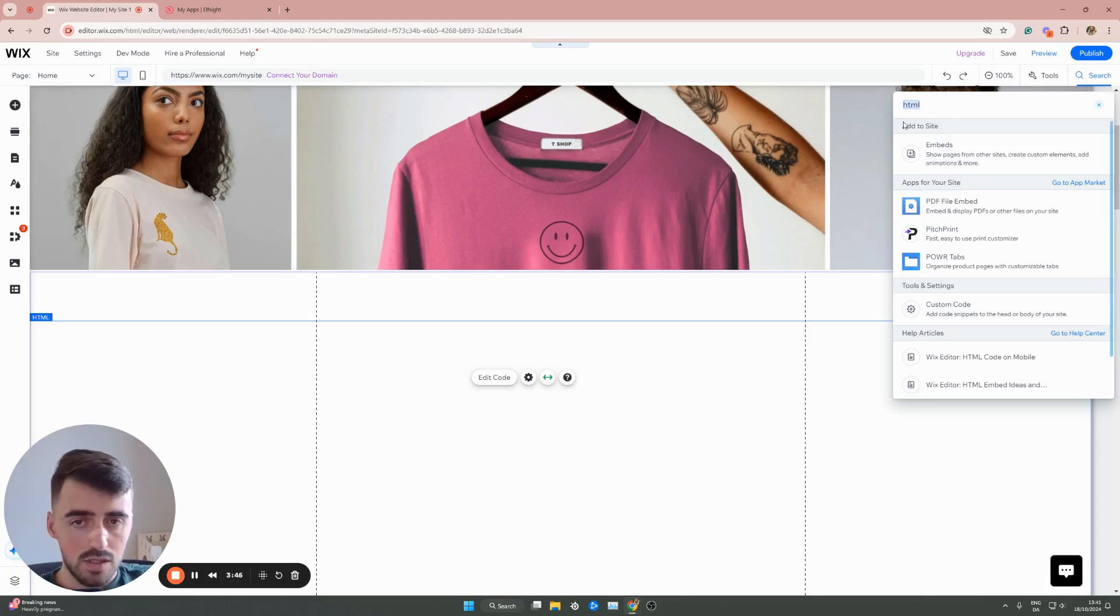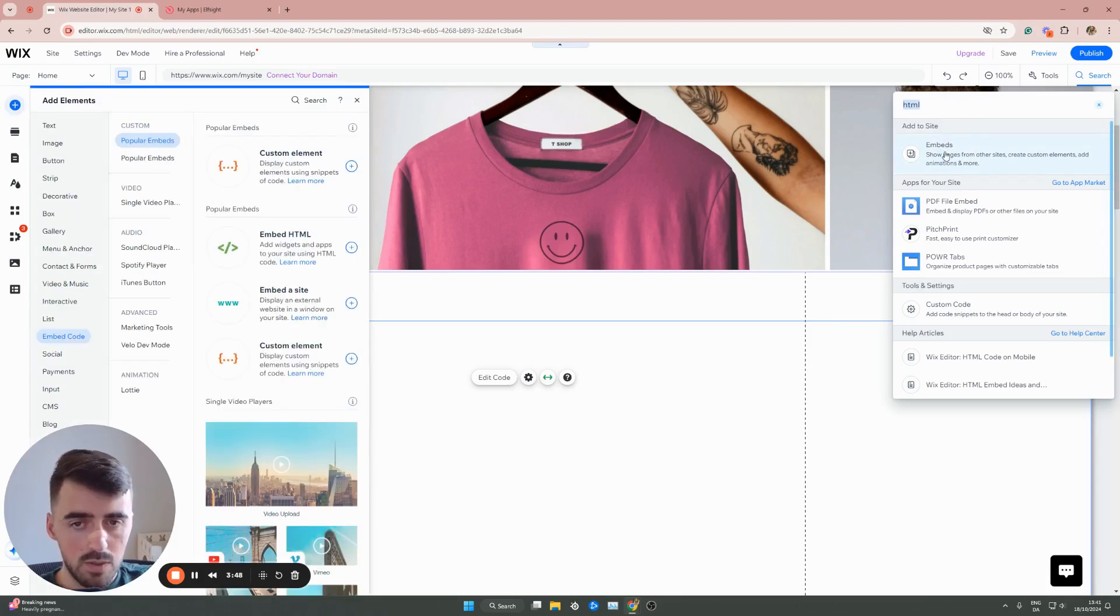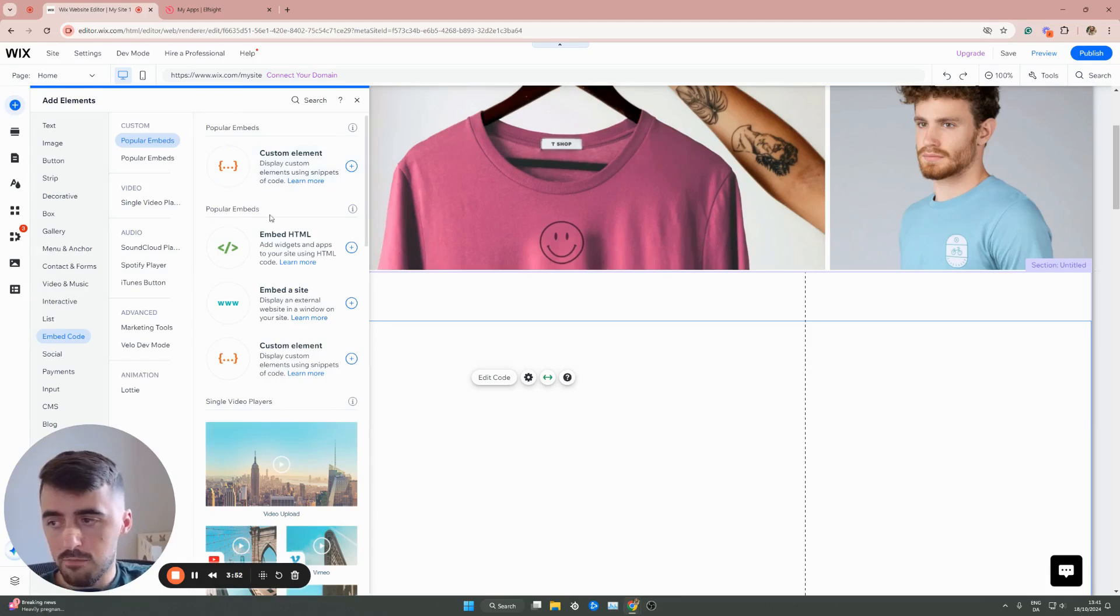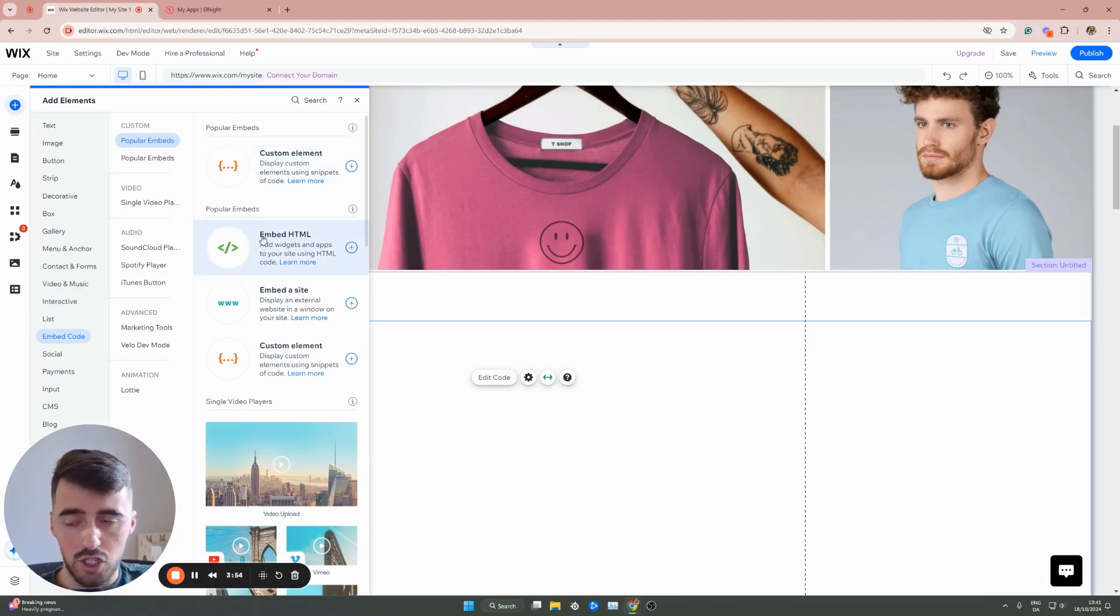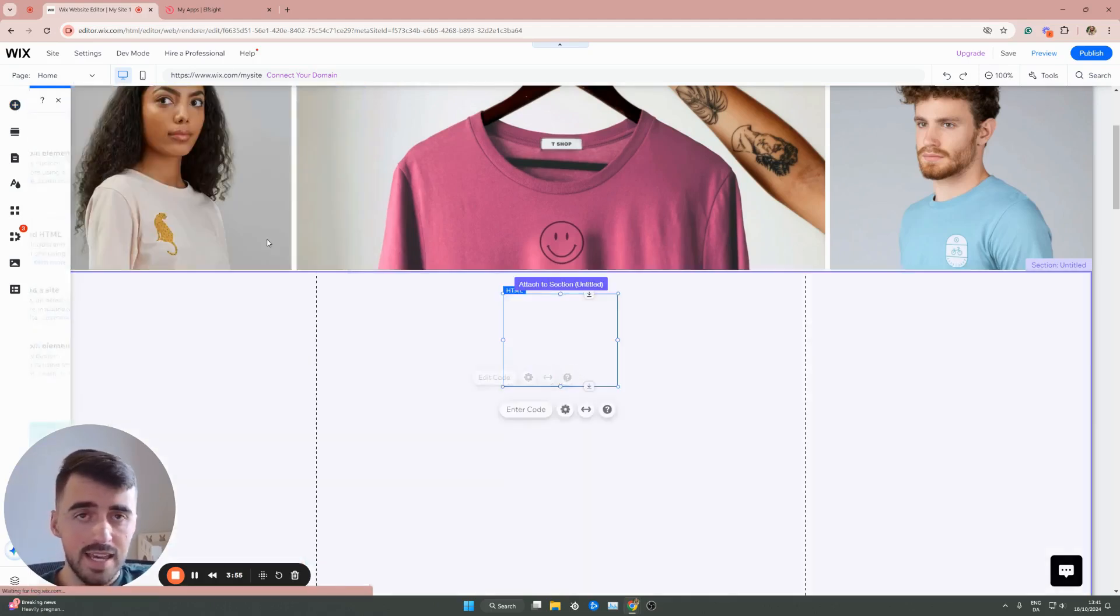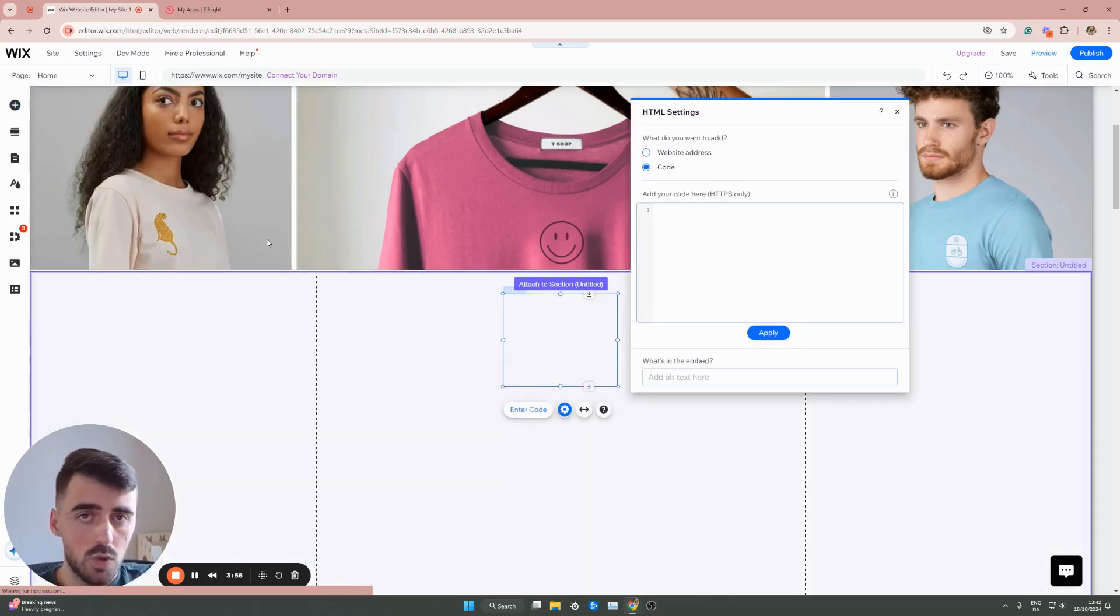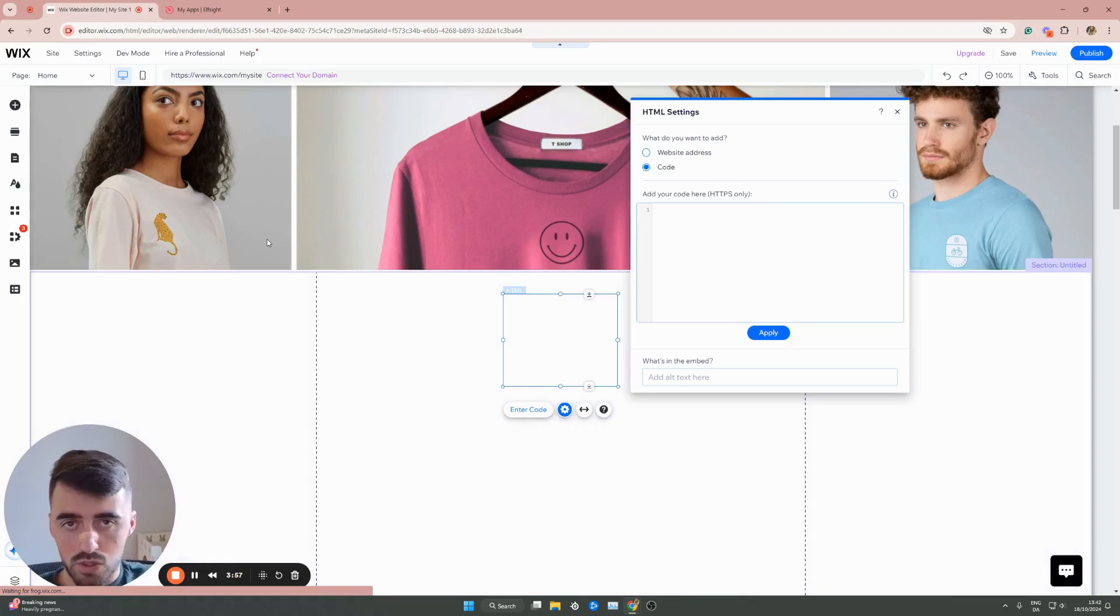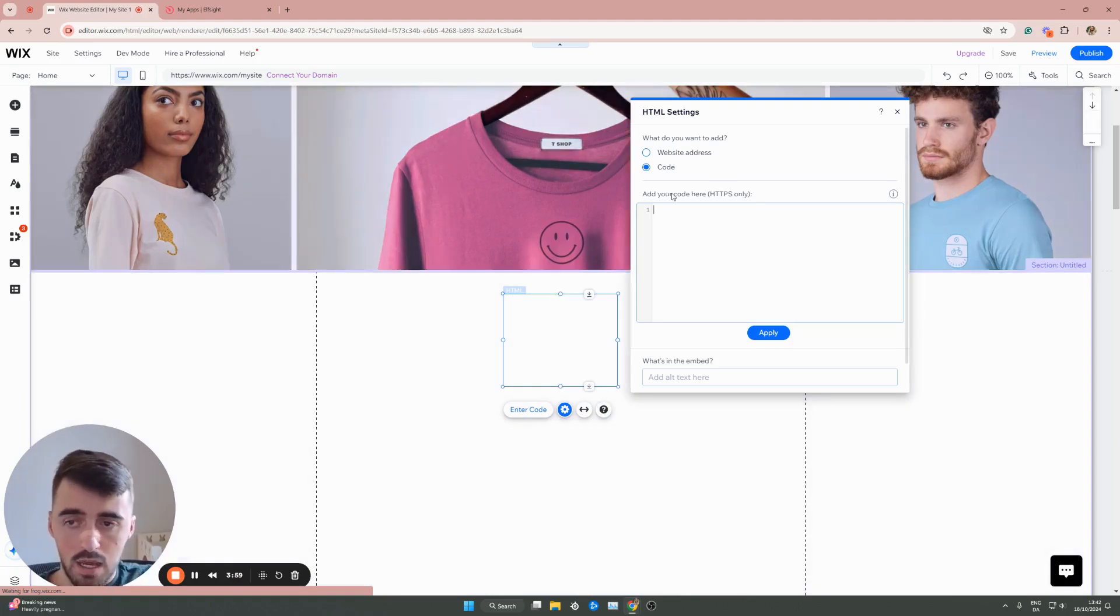Then, as you can see, add to site, click on embed, which is the first search result. And then underneath popular embeds, you'll see embed HTML. Click on that, and then this is going to add an HTML box right to your Wix website.